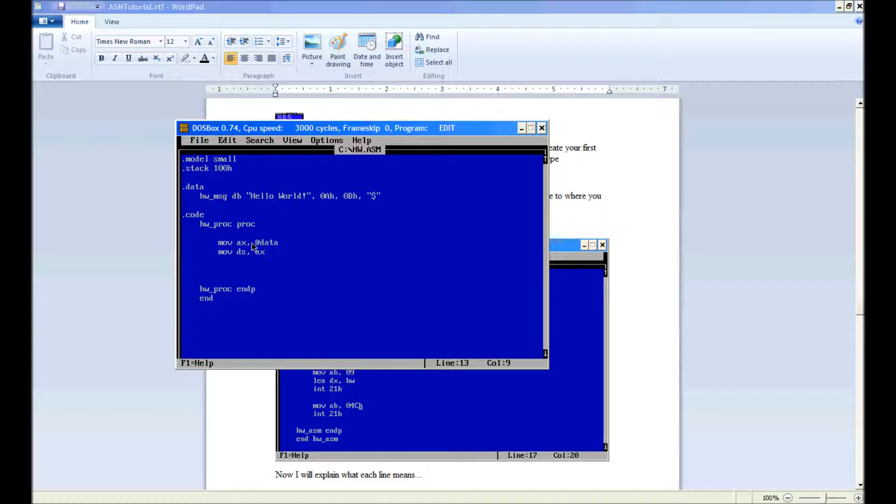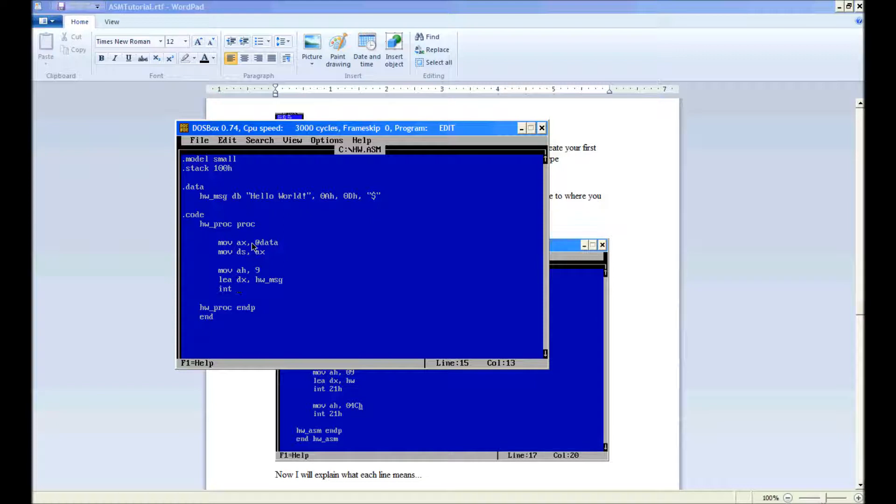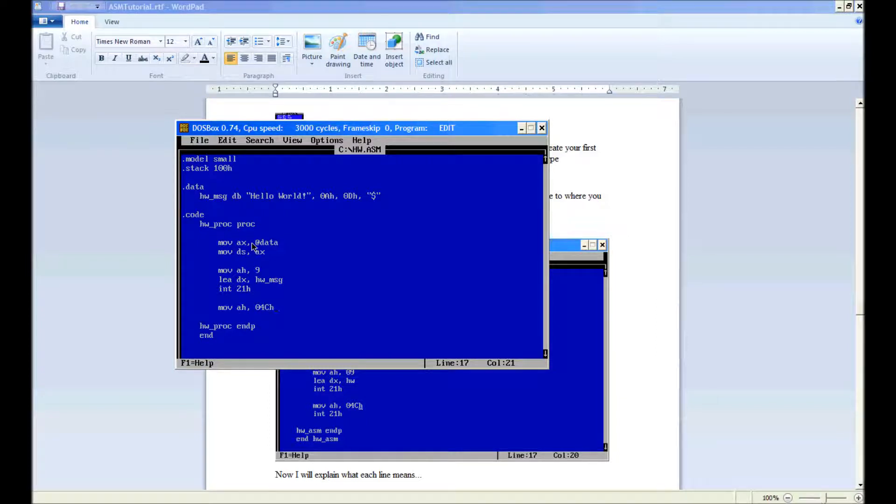A couple lines. We'll go mov ah 09 or 9, it really doesn't matter. Lea dx hw underscore msg. Interrupt 21h. Note the h is very important here, otherwise it will not execute properly.